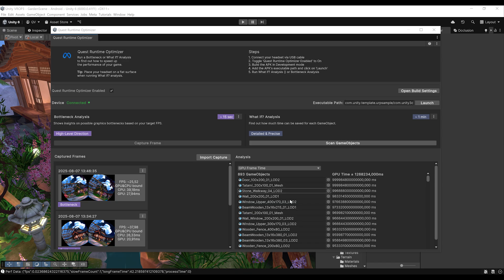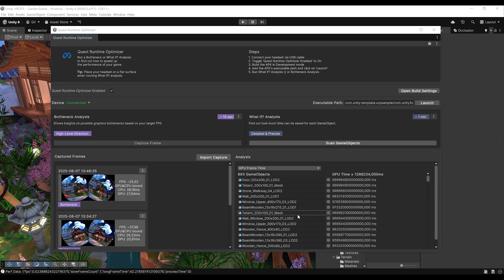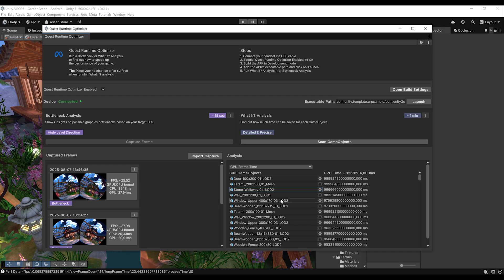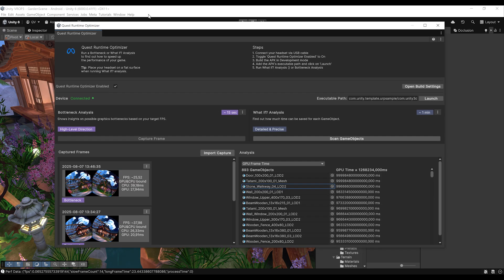The what-if analysis ranks all objects by cost so you know which ones to optimize first. The numbers might seem a bit high, but this gives you a precise analysis of which objects take the most time to compute. That concludes our two analyses: the bottleneck analysis and the what-if analysis — presenting this awesome Quest Runtime Optimizer tool.